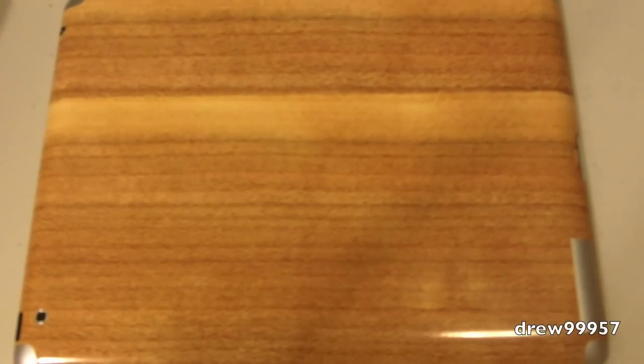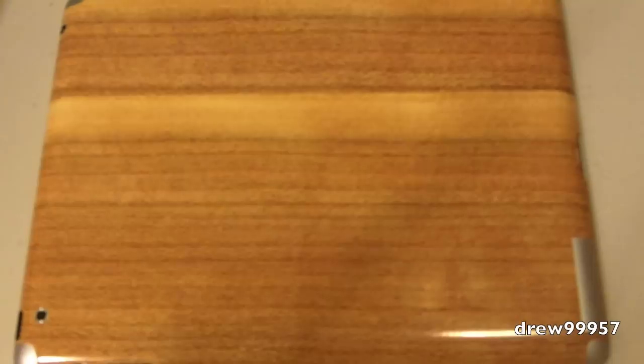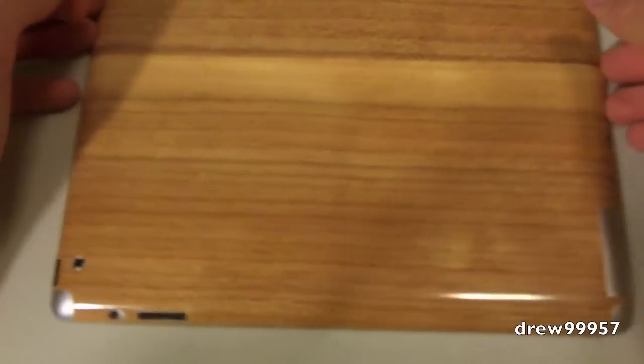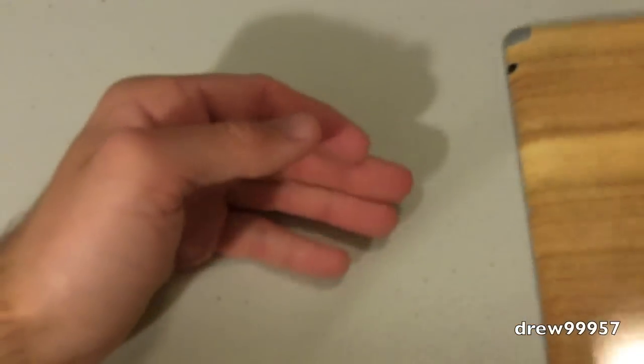What's up guys, Drew here. How y'all doing? Today we have a review on the Skinit wood skin for your iPad 2. You guys can find it at skinit.com. So here we have the skin, this is a wood skin for the iPad 2. Let's go ahead and take a closer look at the skin itself.